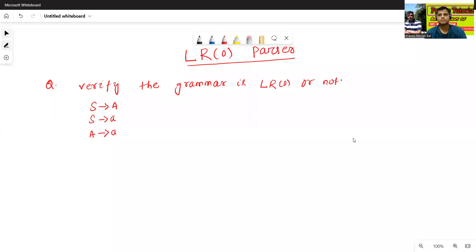Hello all, I am Dr. Pravashan Nambal. In today's class, we will discuss about one more example of LR0 grammar.